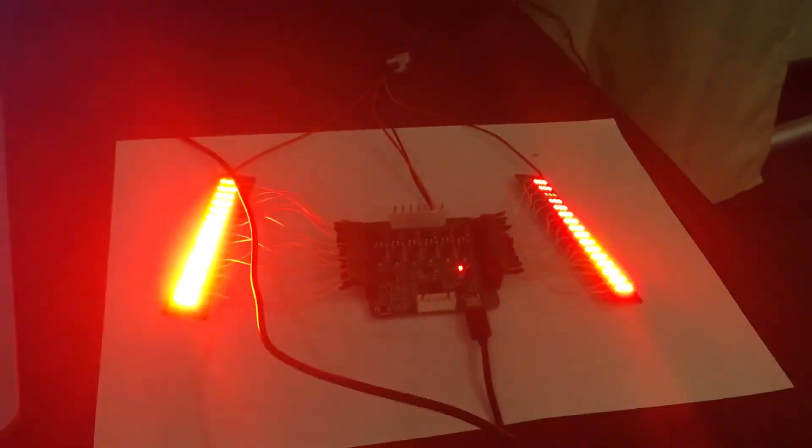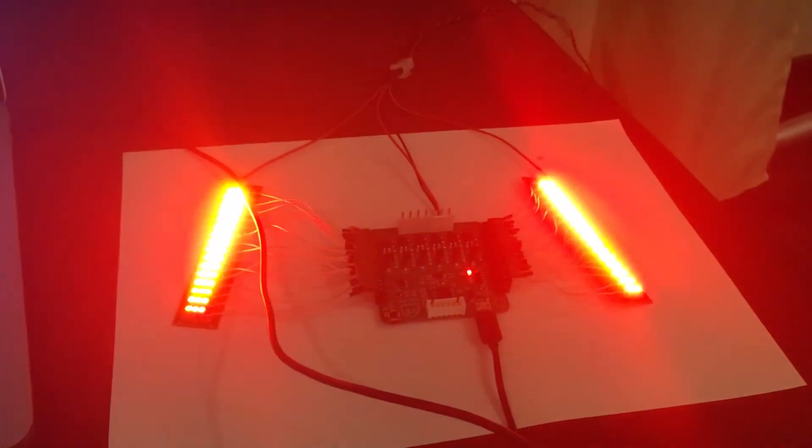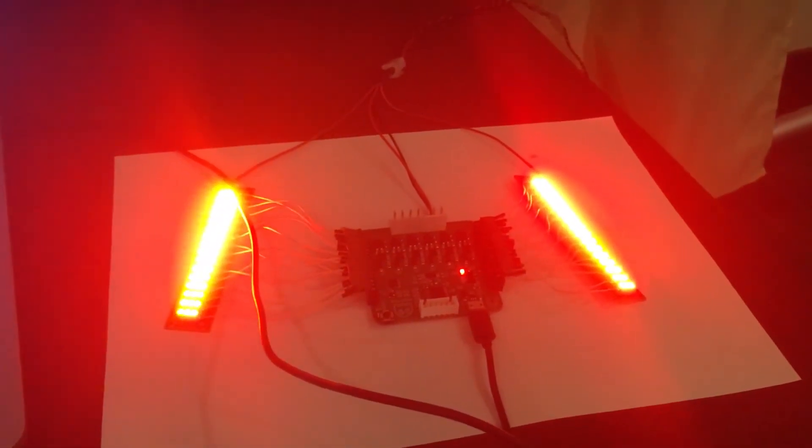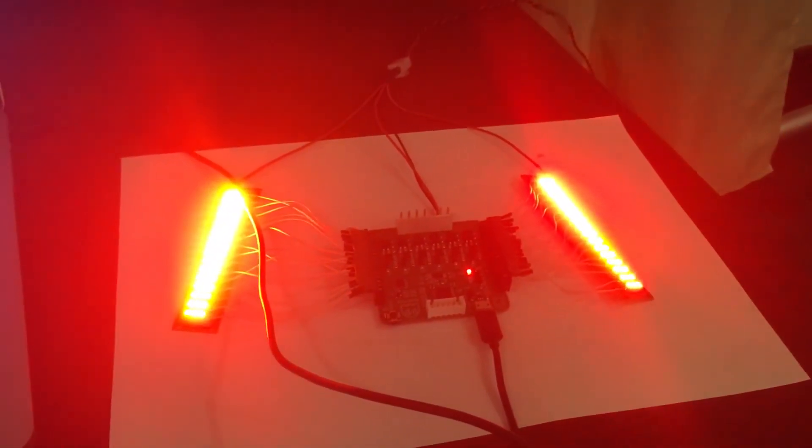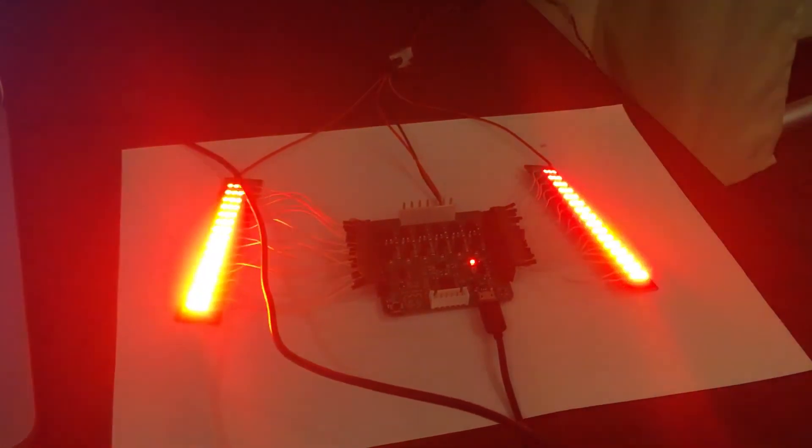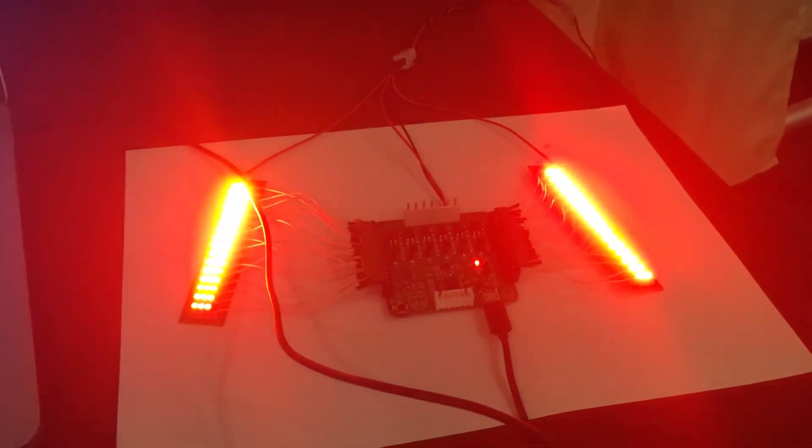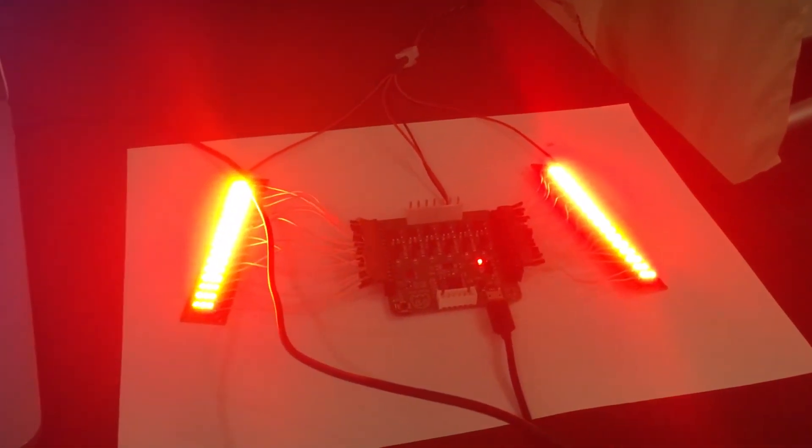But take a look how the brightness changes. It's really awesome that you can control it in this way.